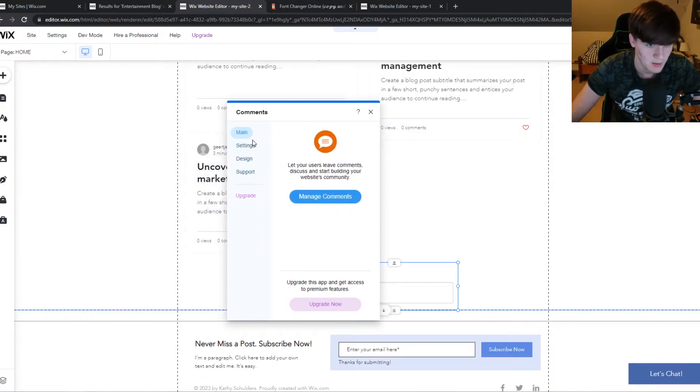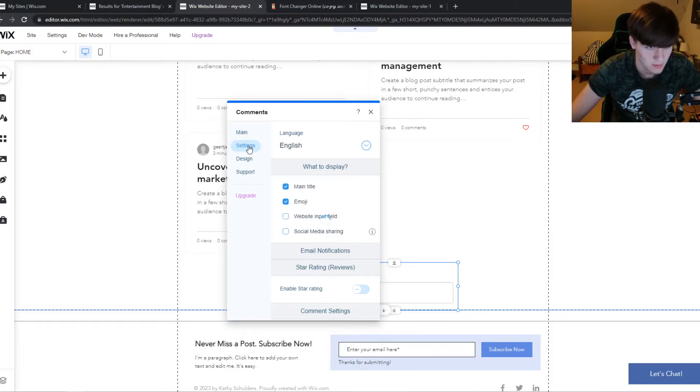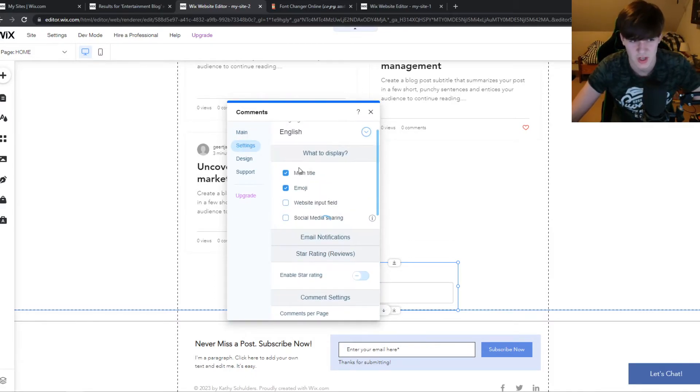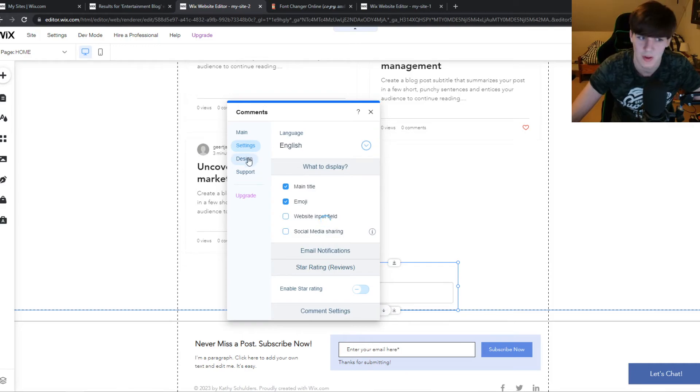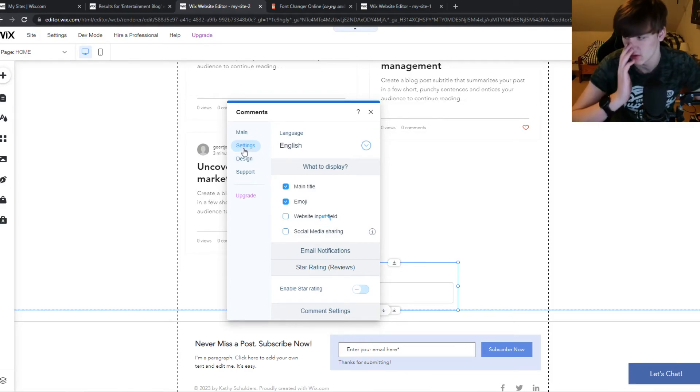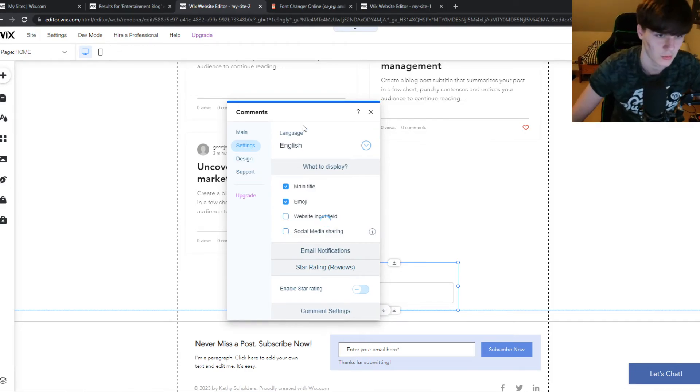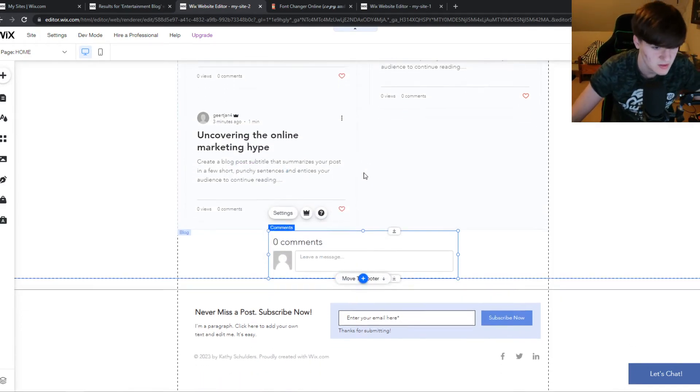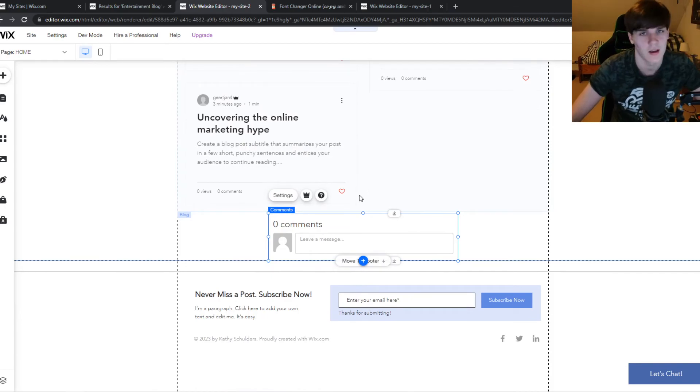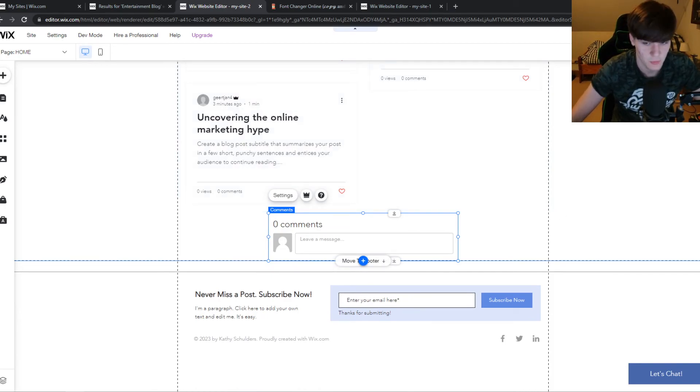Now we can select some settings. We can change the language, some titles. So here are some general settings that we can change to customize it, to make it look good for our site. But this is basically how you can add the comments, and you will receive it in your Wix dashboard if you get a comment.